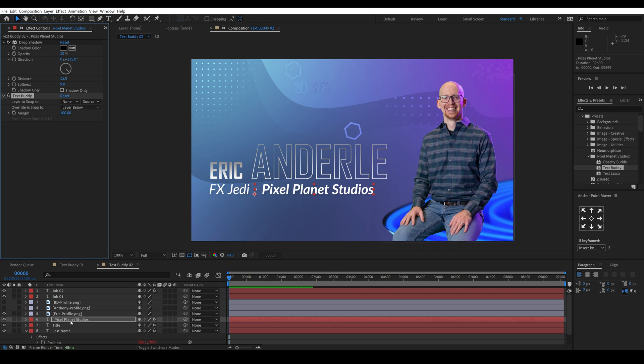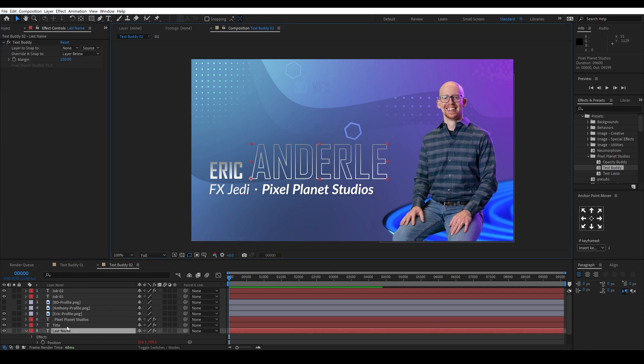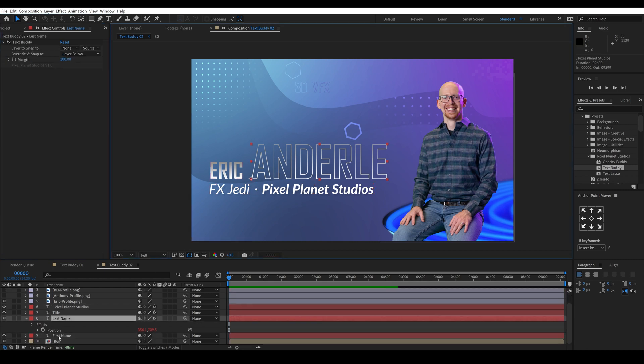And since both of these, this Pixel Planet Studios is above this title and the last name is above the first name, and we had selected layer below in the effect that we copied, so the layers are buddied up correctly.